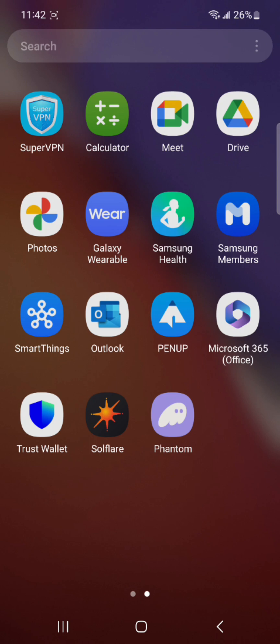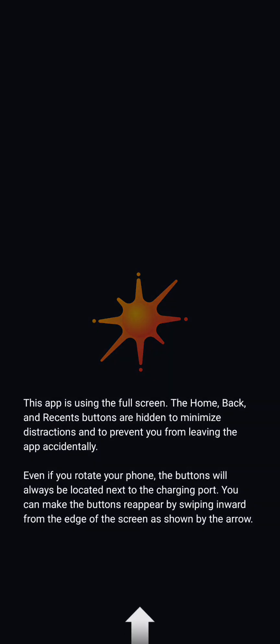First, you have to make sure that you have installed both of these platforms — Solflare and Phantom Wallet — on your mobile phone. If you don't have them, don't worry. If you're using an iPhone, head to the App Store to install Solflare and Phantom. If you're using Android, go to the Google Play Store to install Solflare and Phantom.